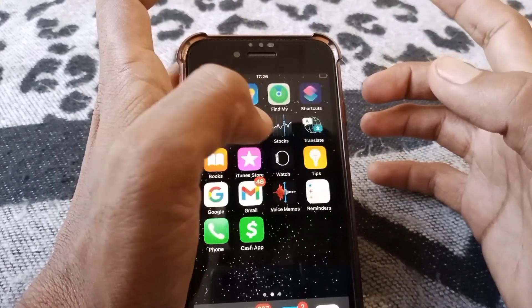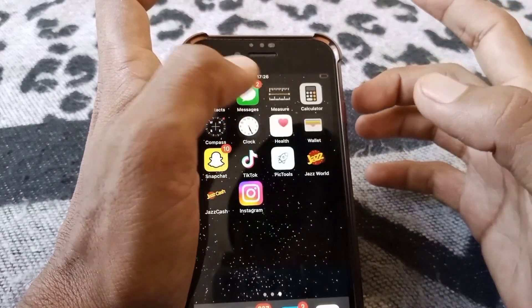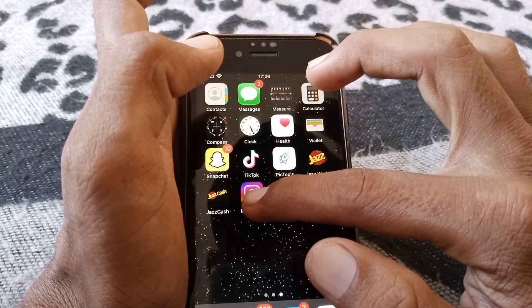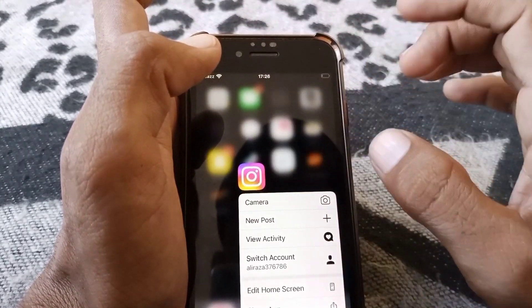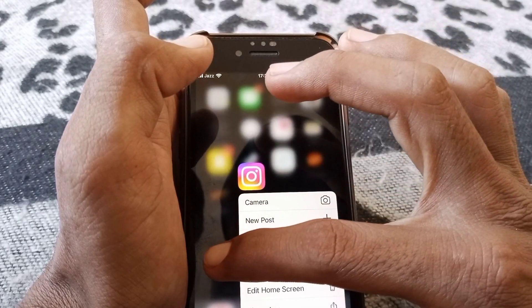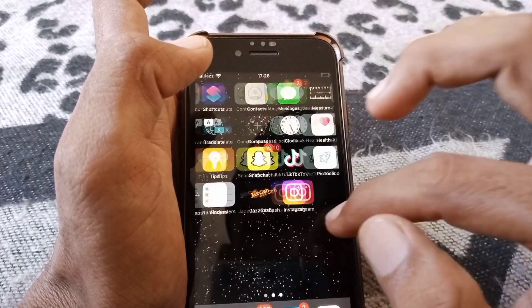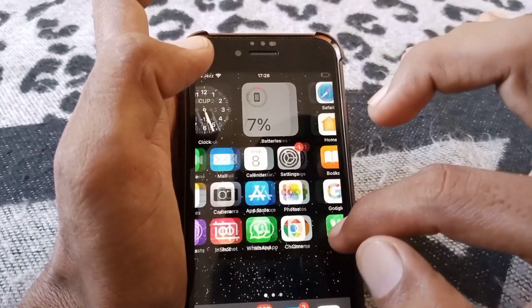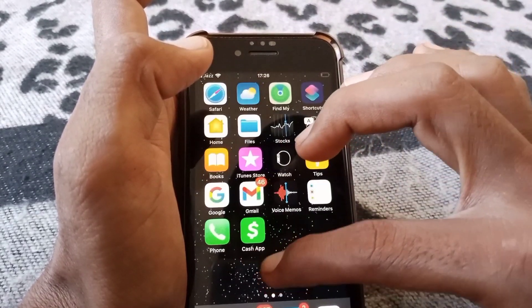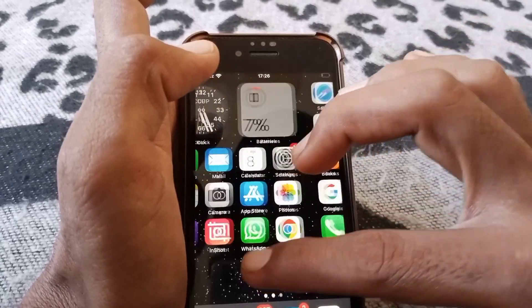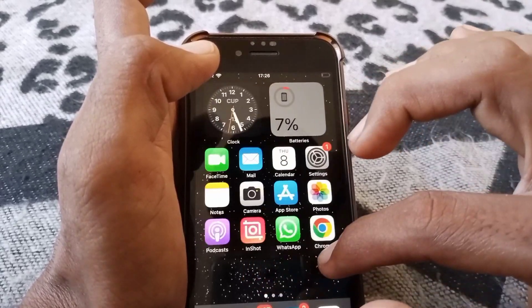If the problem is still there, uninstall Instagram from your device, restart your device, then reinstall it, log back into your account, and hopefully your problem will be fixed.